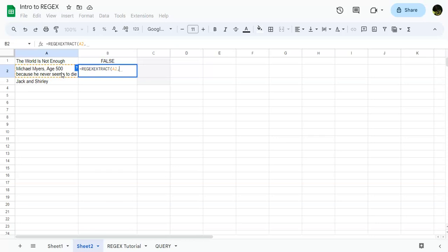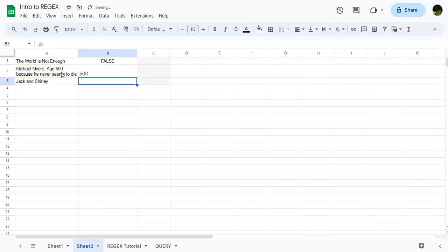So for this syntax, we want to actually use concatenate. We're going to use backwards d plus. We'll close it out. The backwards d means digits, and then the plus means one or more. I'm going to go through these separately so that you have an idea. We're going to go through this very slowly before we get back into working with these functions. But for right now, as you can see, it's already pulling up the 500. And there you have it.